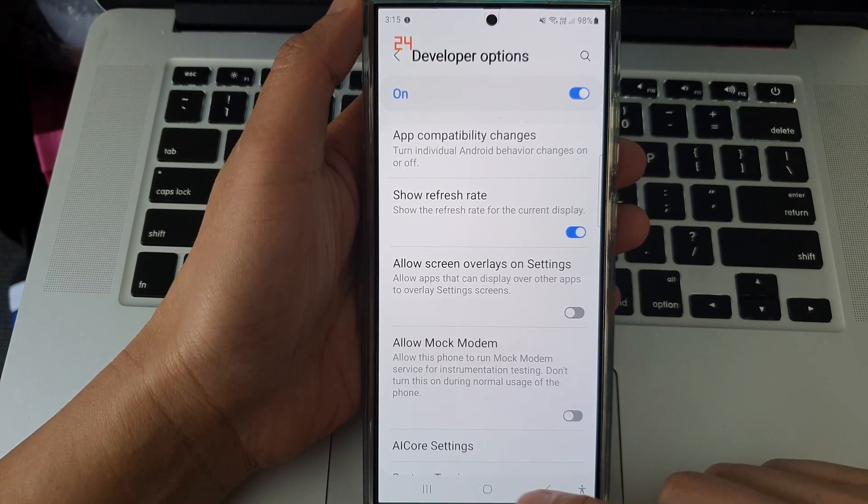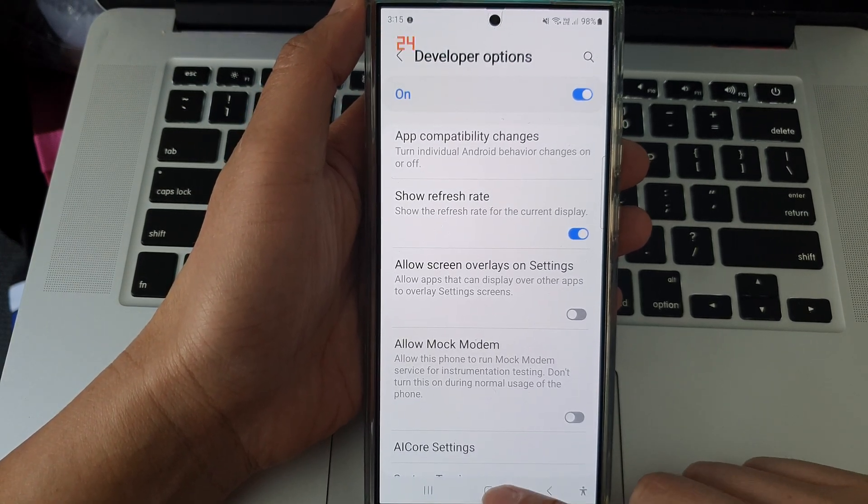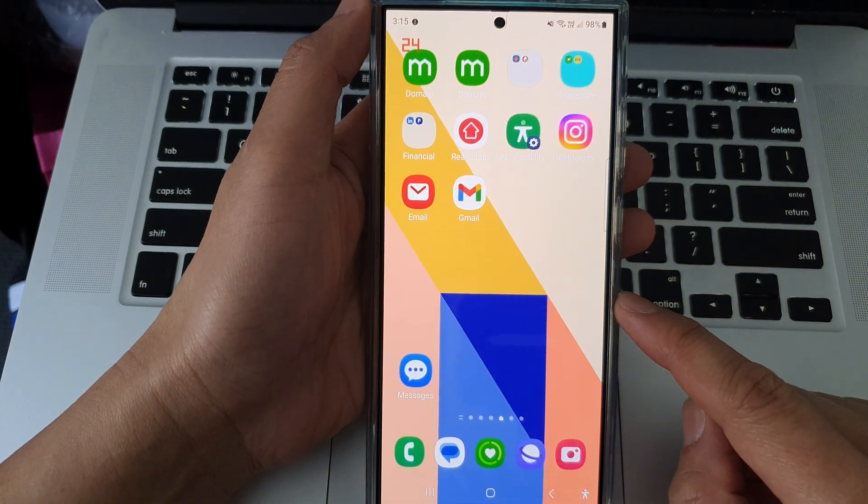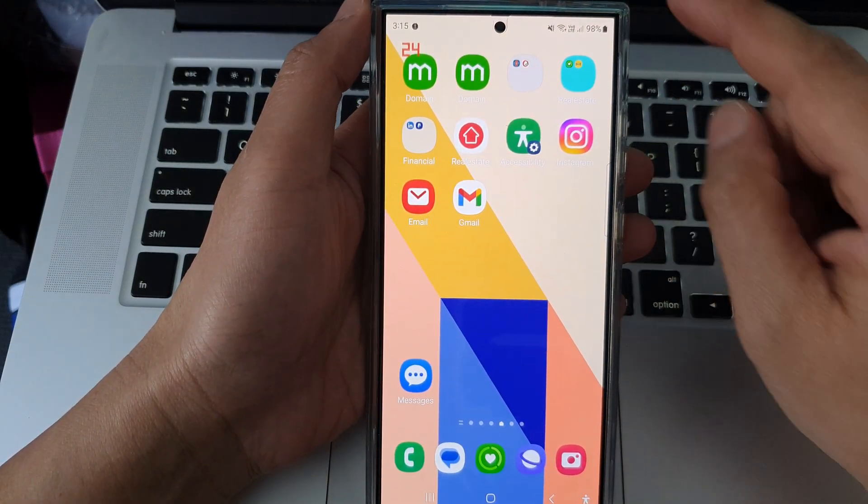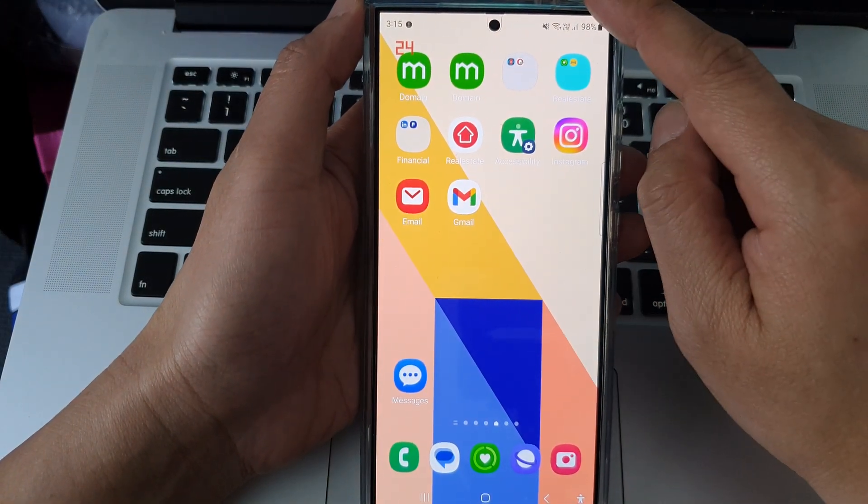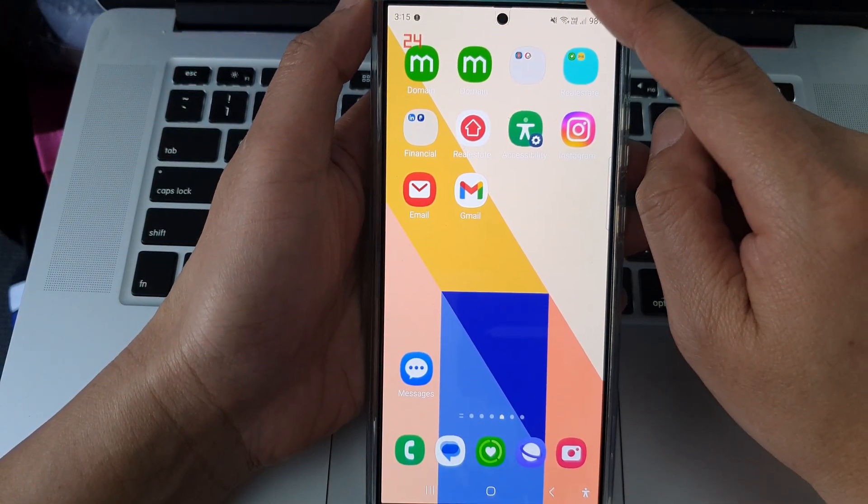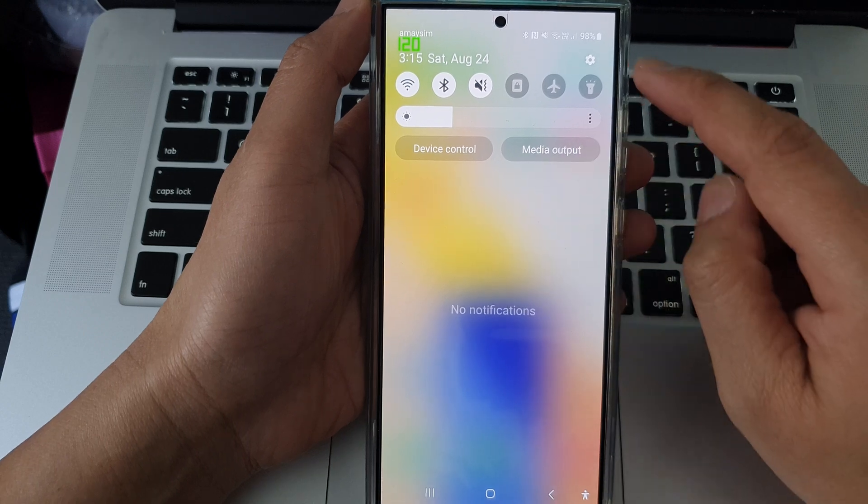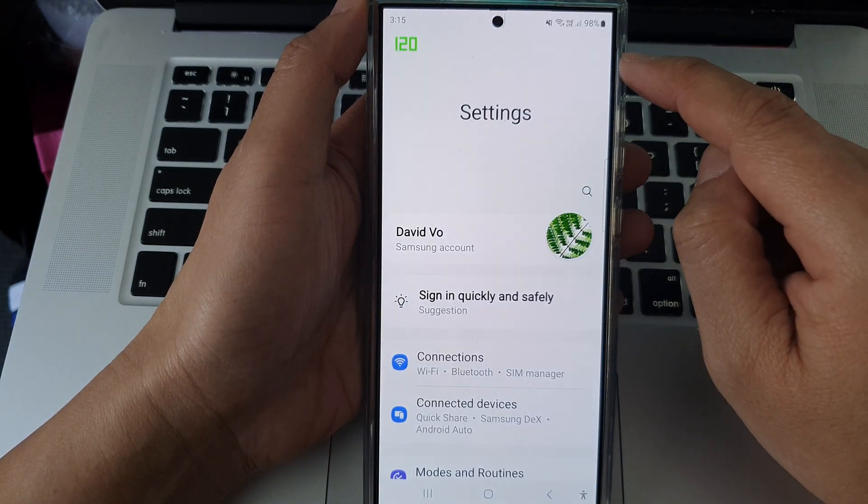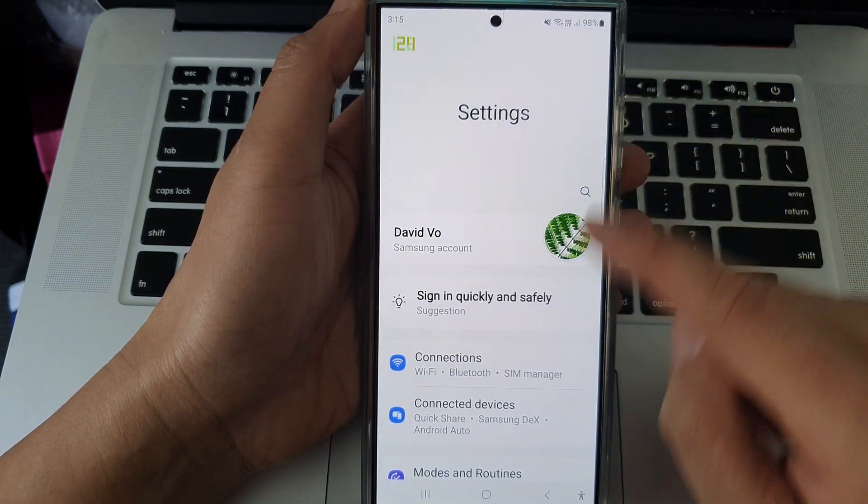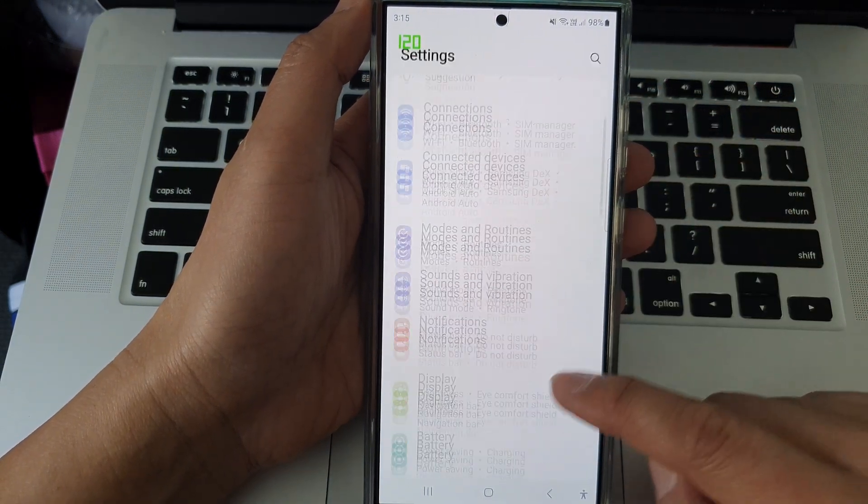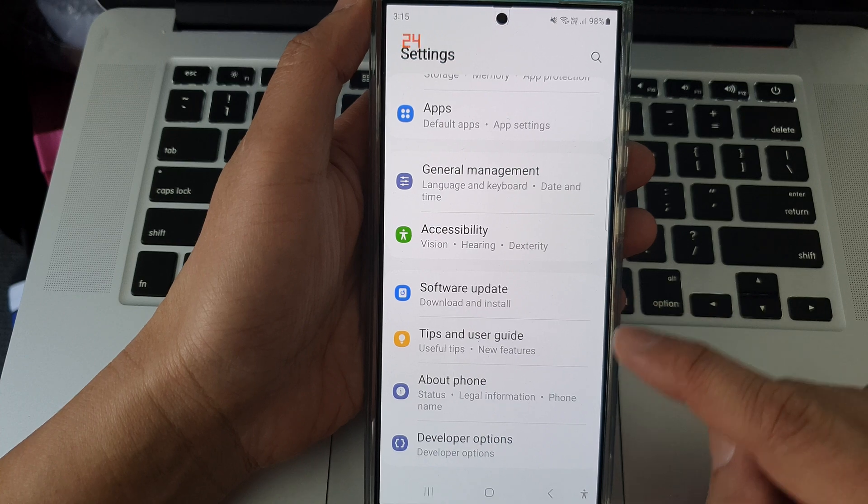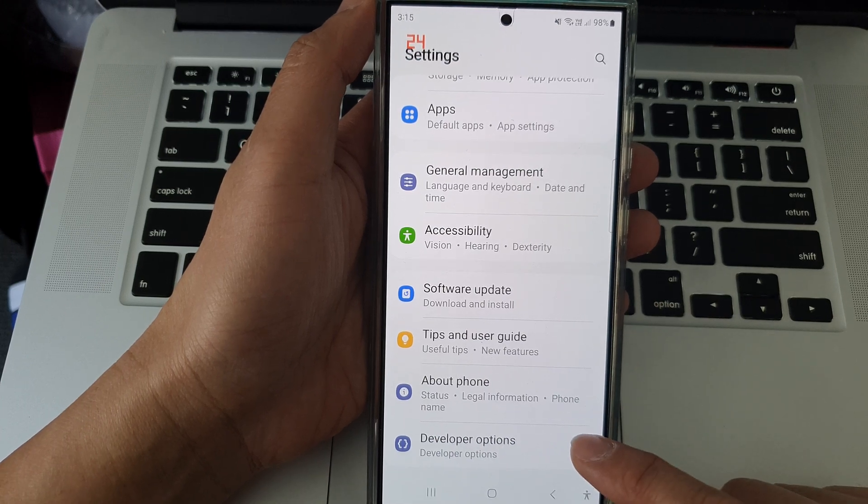First, tap on the home button to return to the home screen. From the home screen, swipe down at the top, then tap on the Settings icon. In the Settings page, scroll down to the bottom.